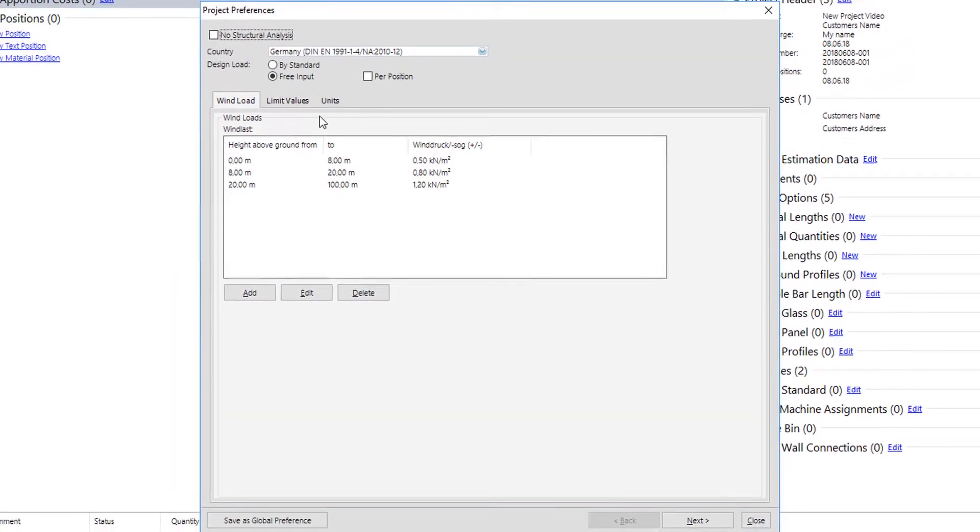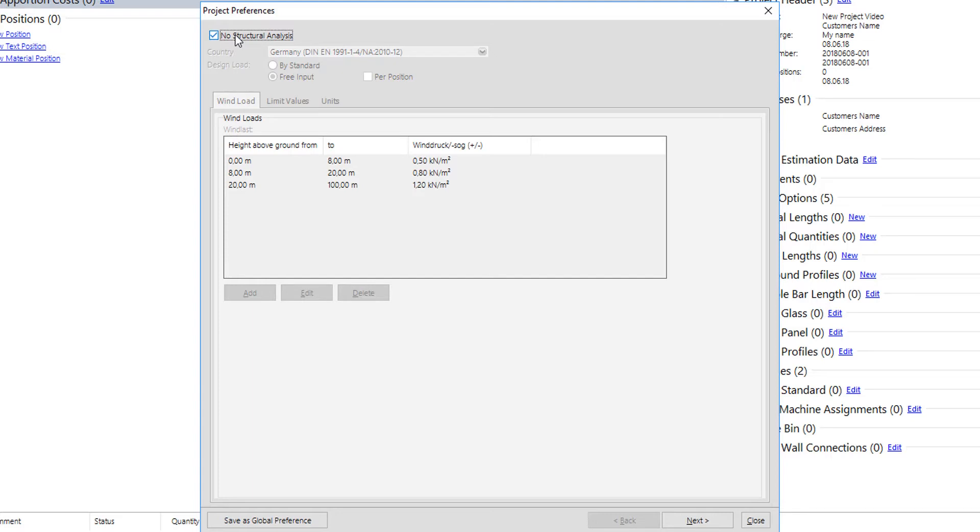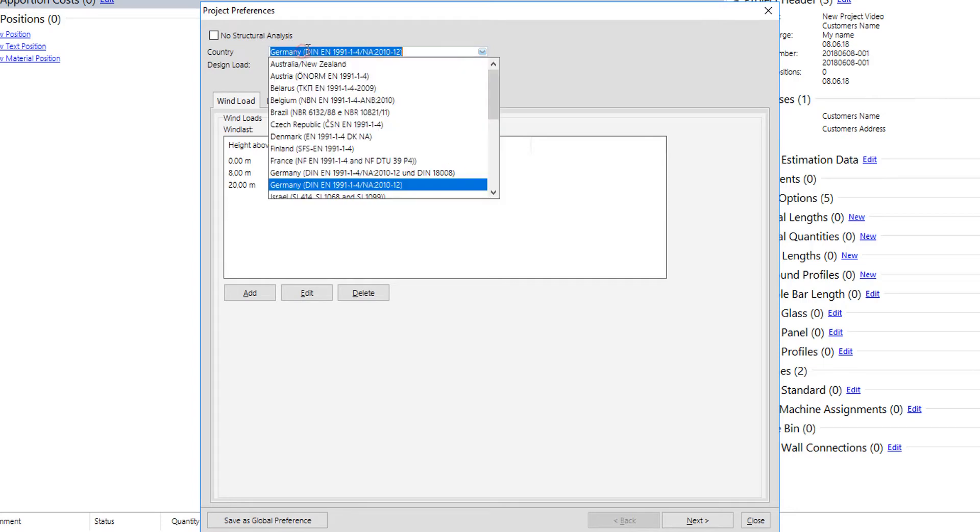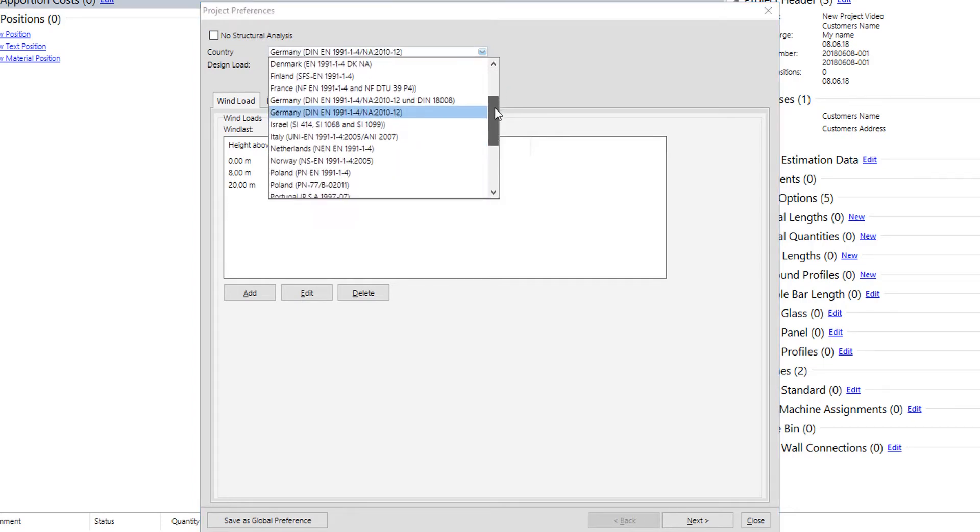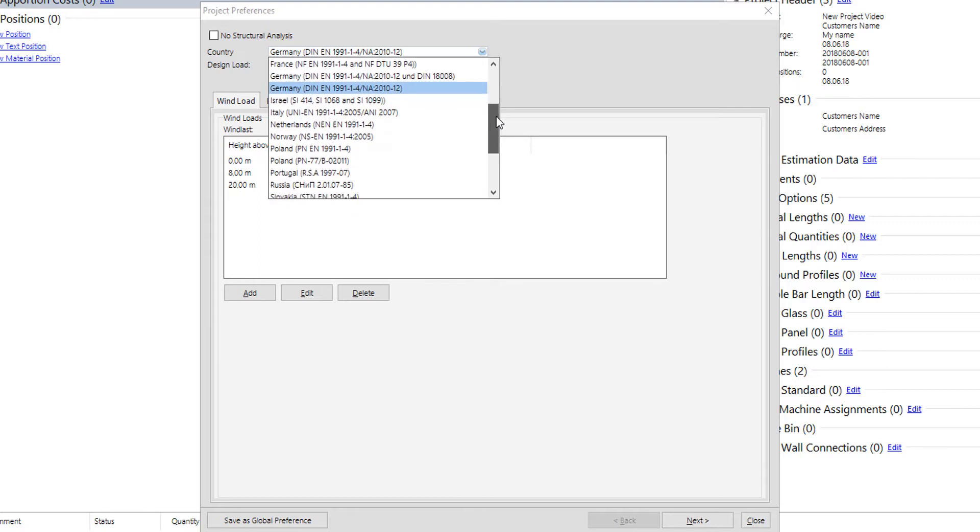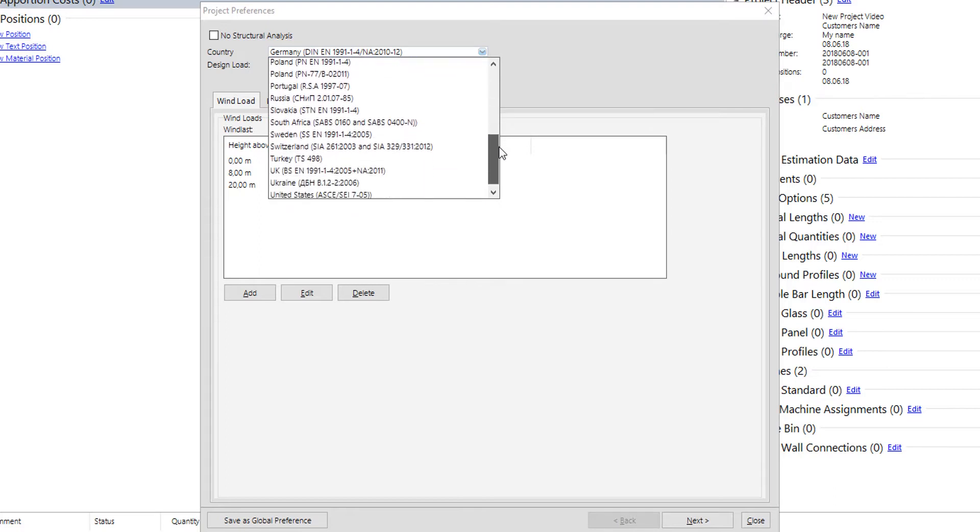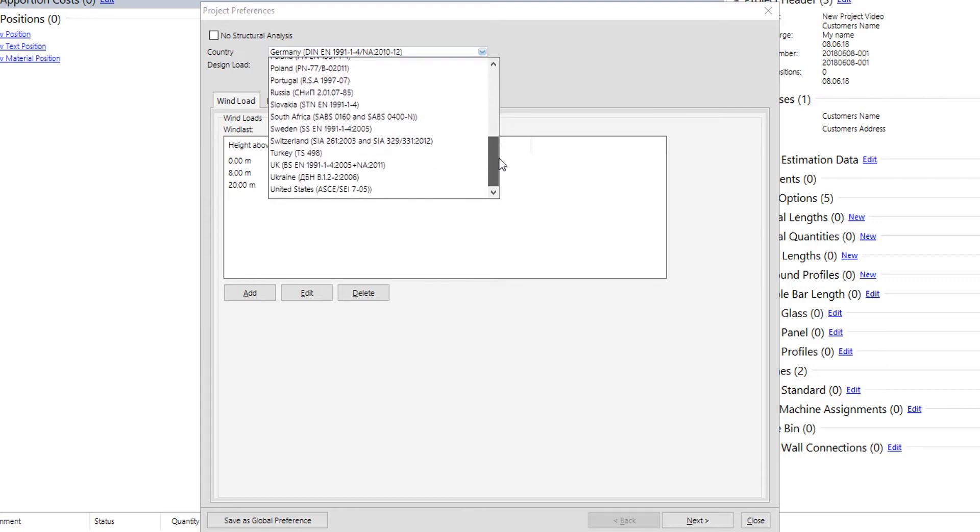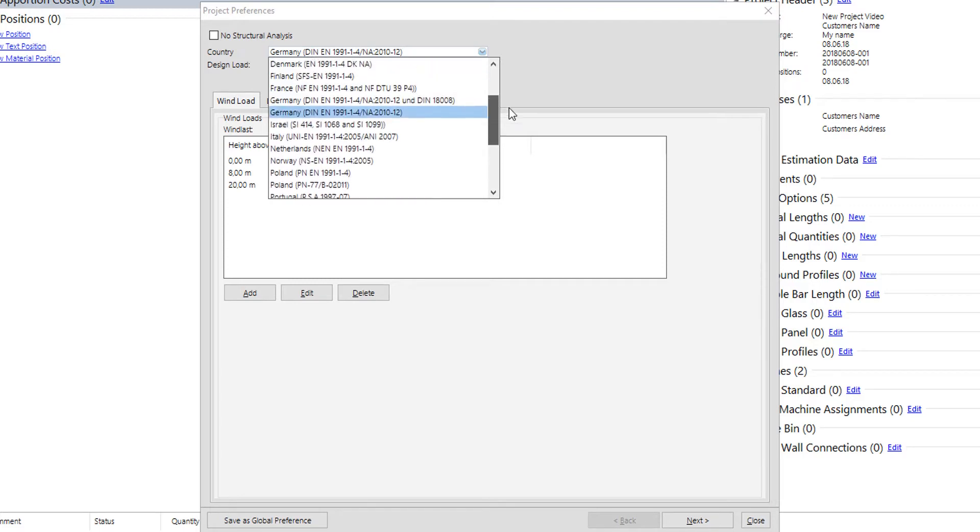In project preferences, first thing is the structural analysis settings. Here user can select no structural analysis in case of a simple project. In case of more complex projects like projects that include curtain walls and the structural analysis is necessary, user can set up things either by country standards or by free input of wind pressure values.